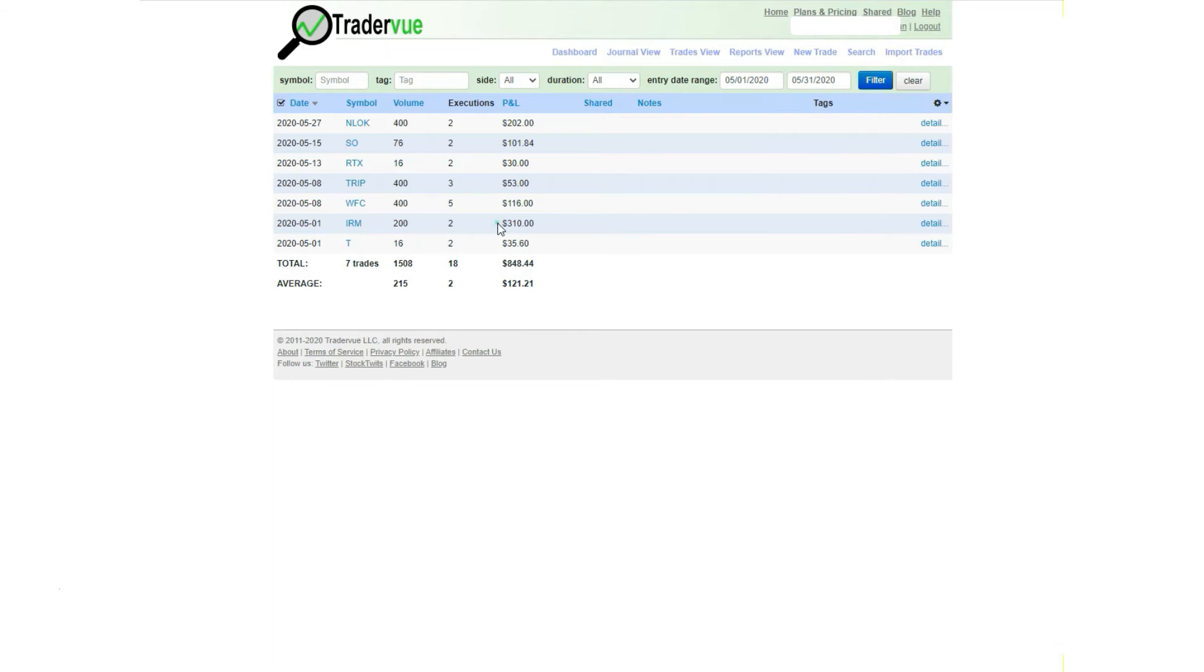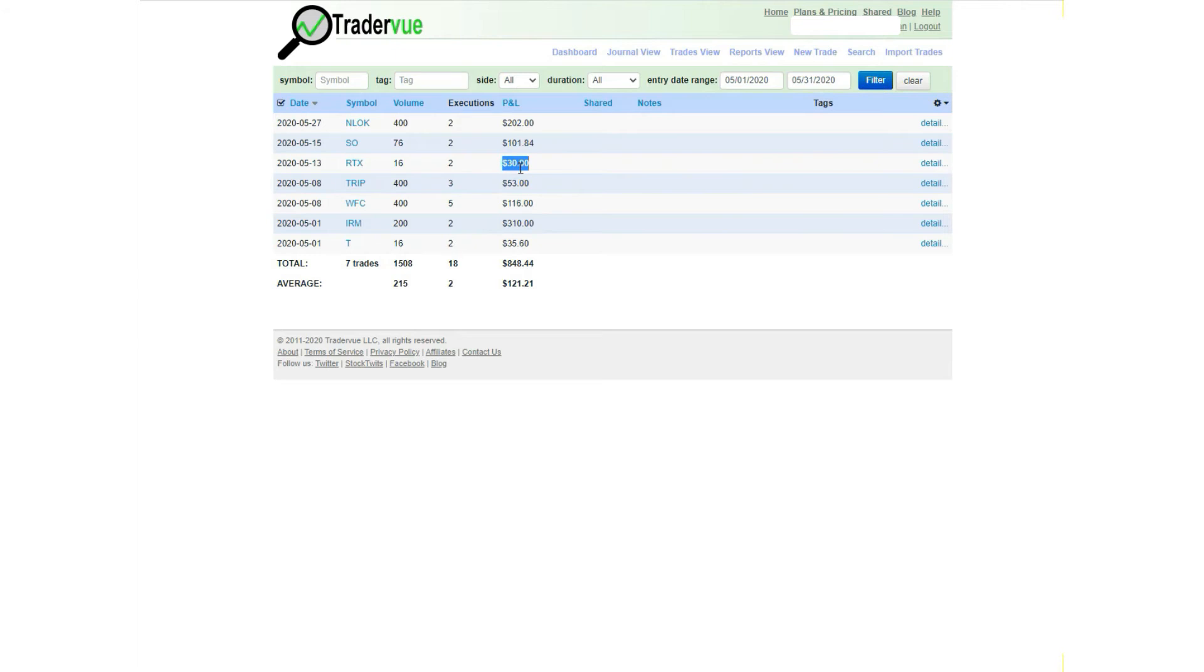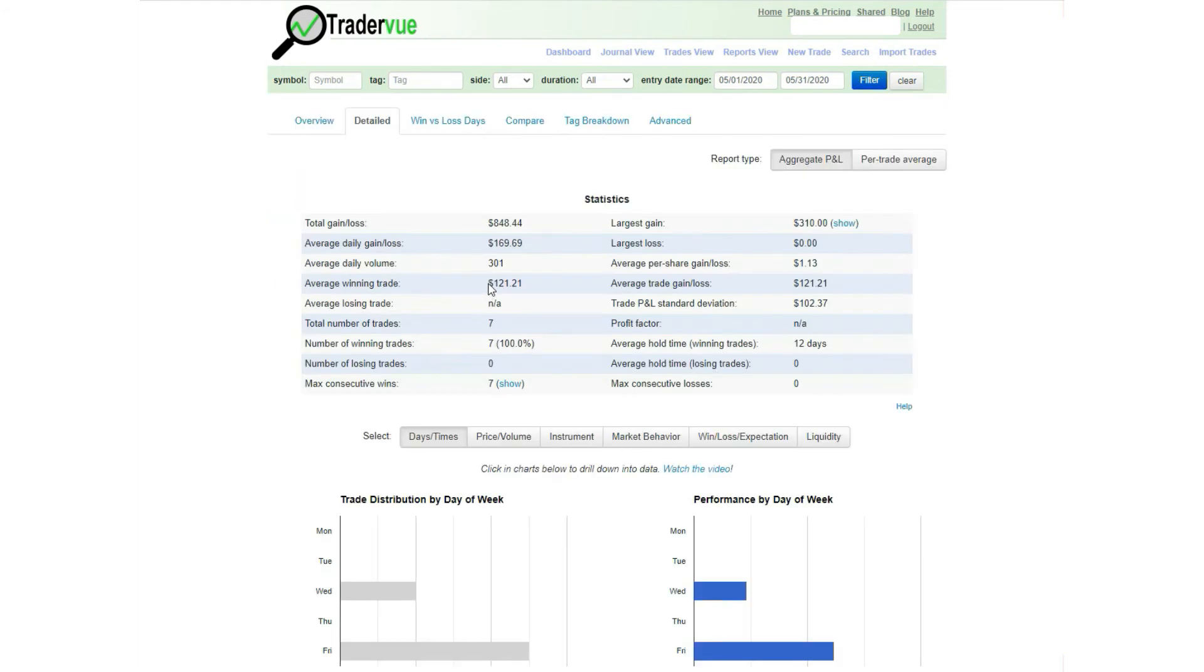winner was $310 on IRM. Good for me, as I did not have any losing trades that month. My smallest winner was $30 on RTX. It was a scratch trade as I was in just eight shares.